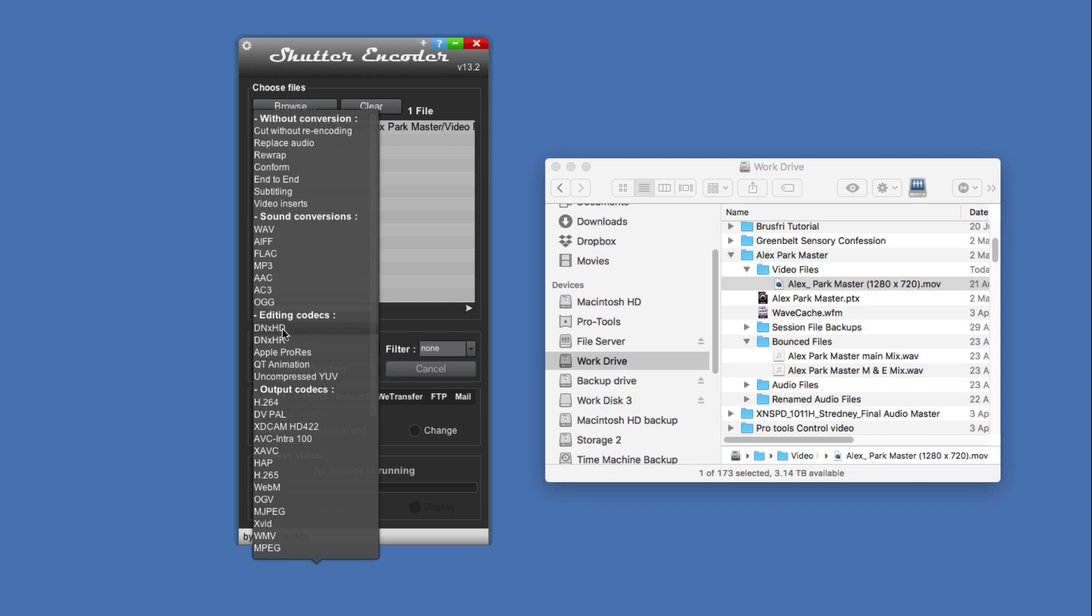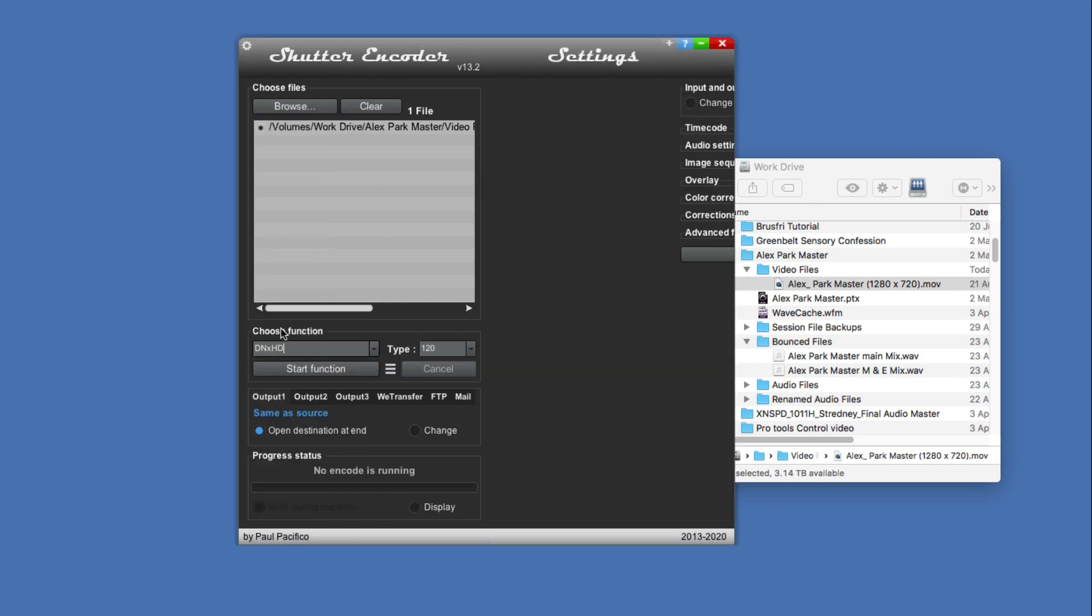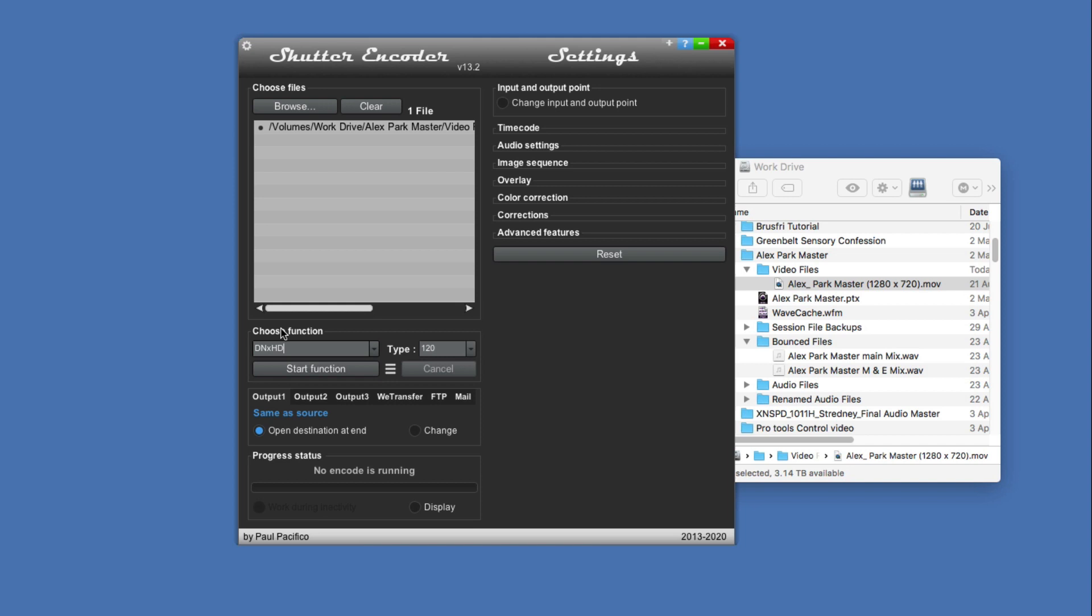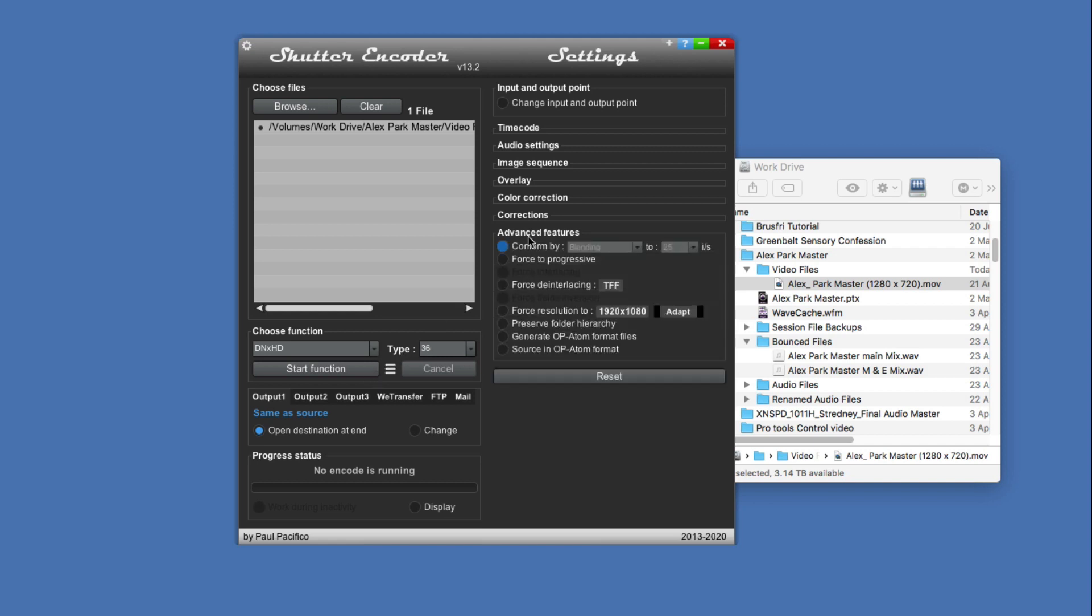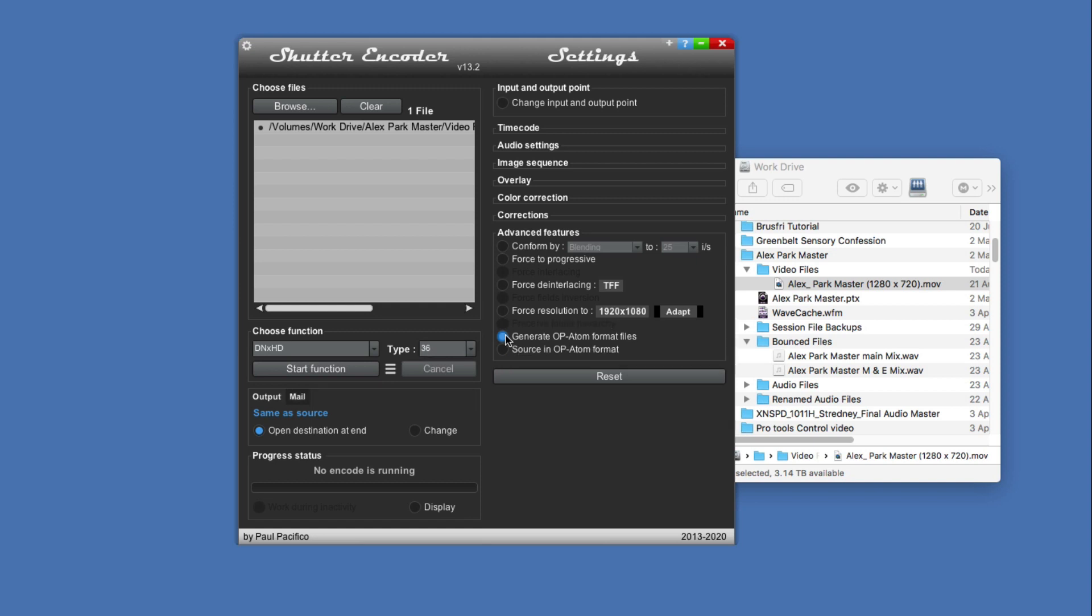Then we check the type, and because we're using it with Pro Tools I don't need huge quality, so I'll select DNxHD36. Then in the advanced features we select generate OP-Atom format files, and that's really all there is to it.